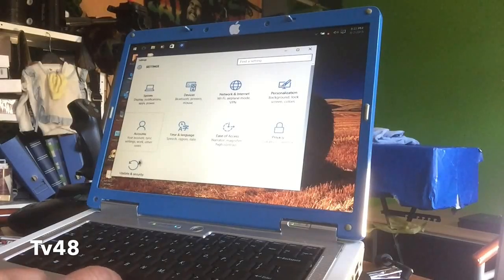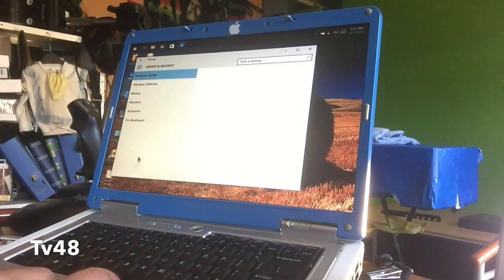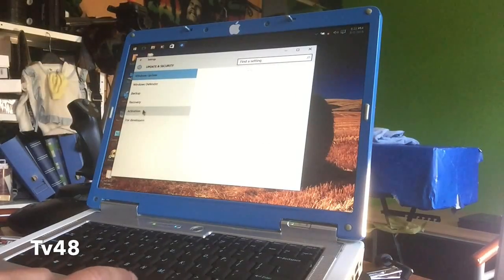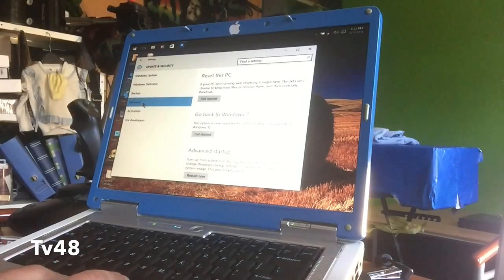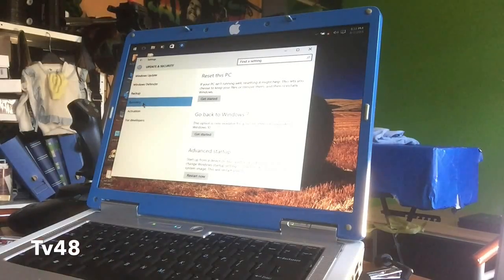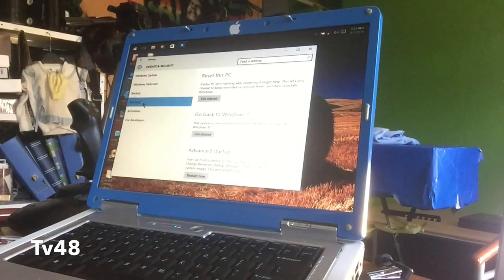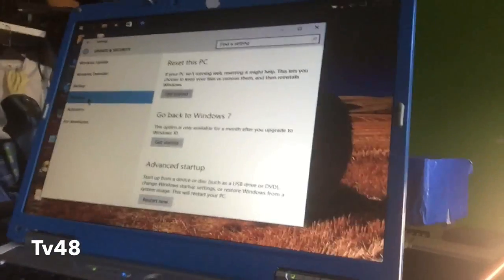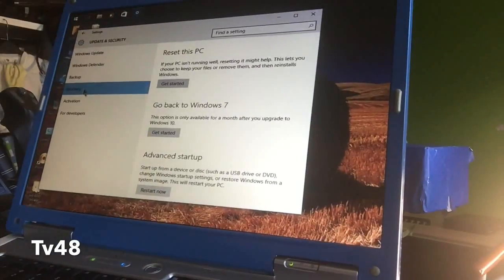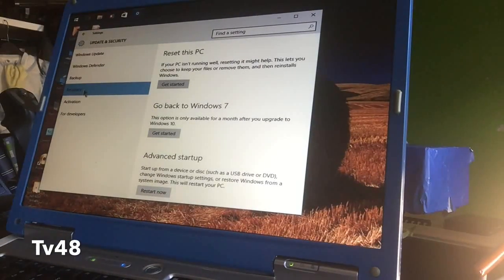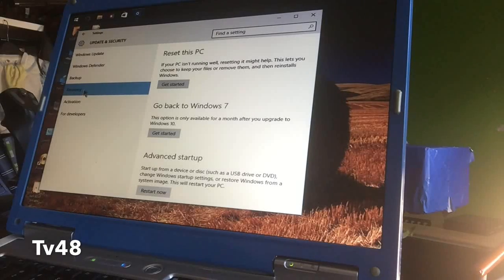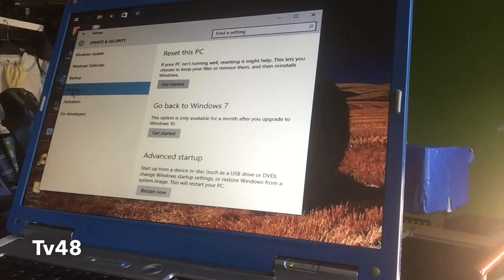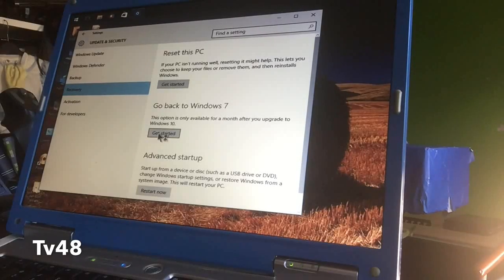We will go to recovery. If you go to recovery you will see up here that we can downgrade back to Windows 7. So let's get started and let's see if this will work.